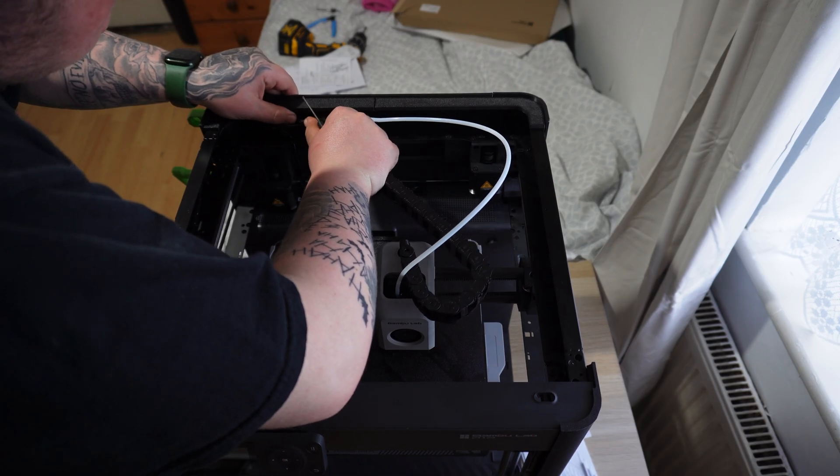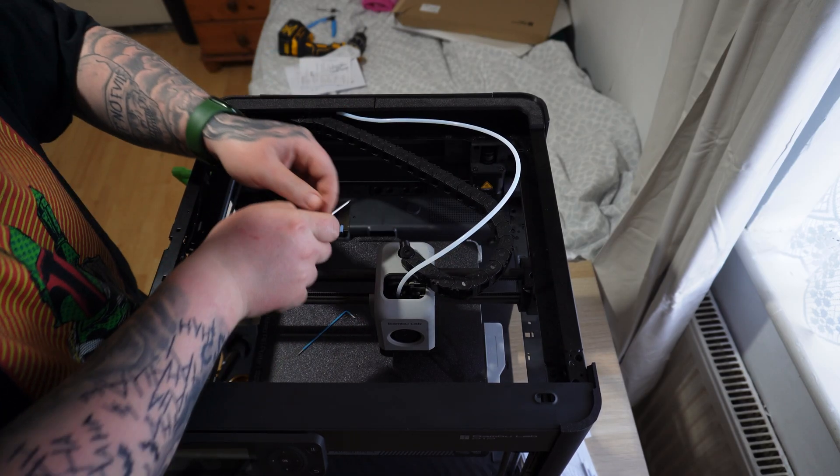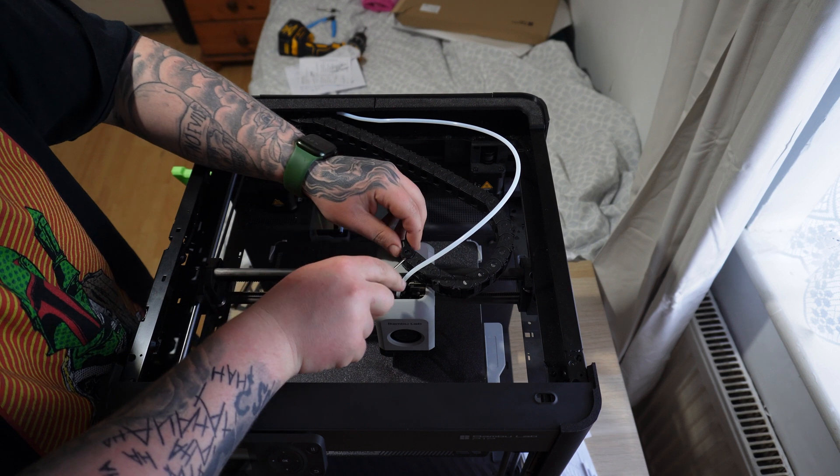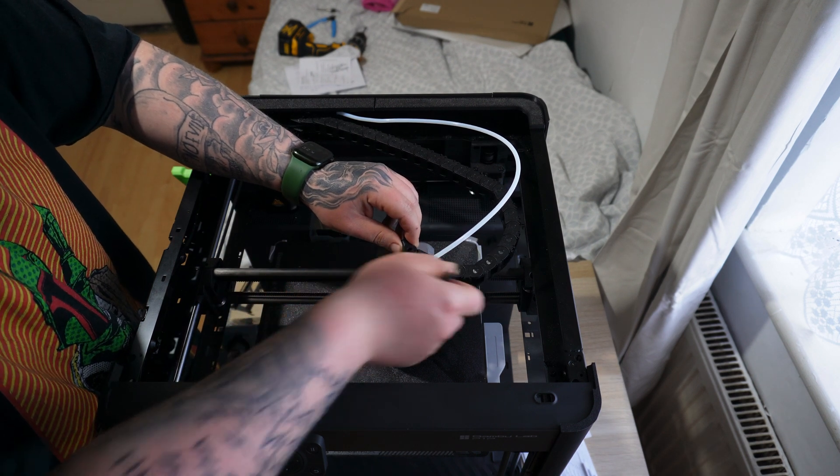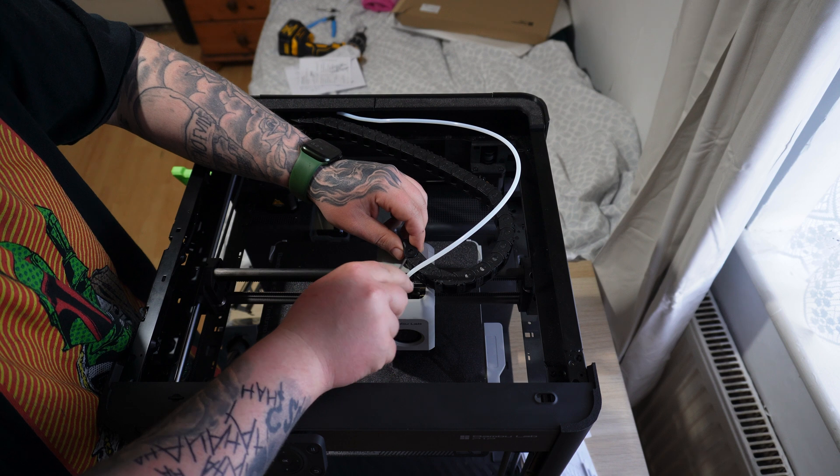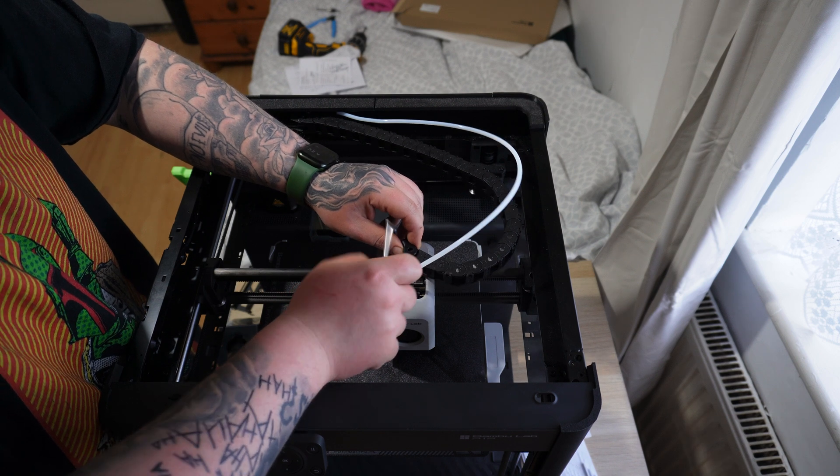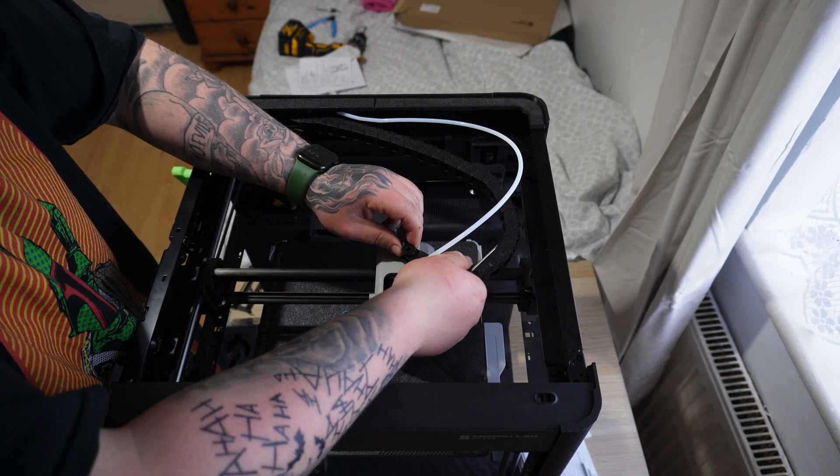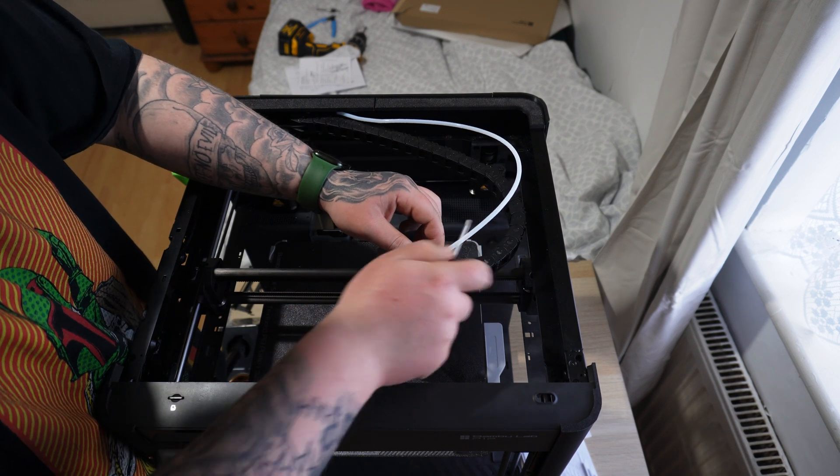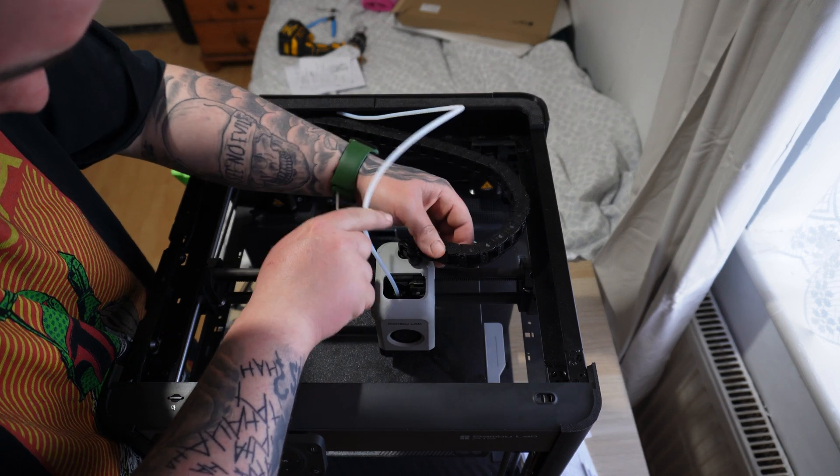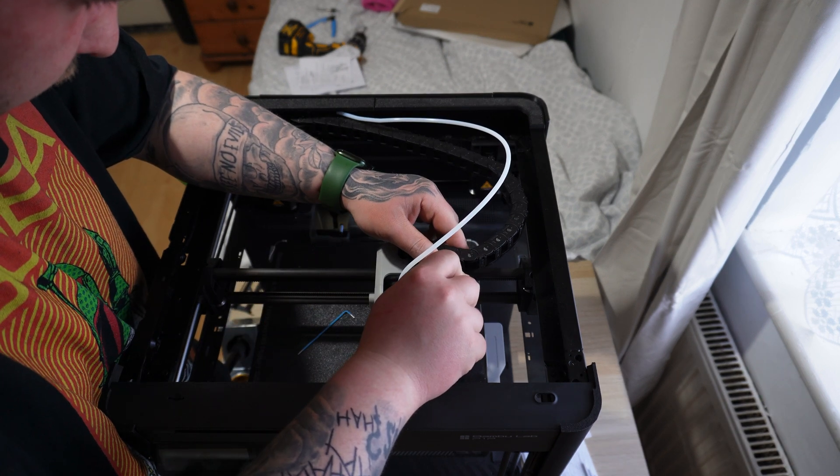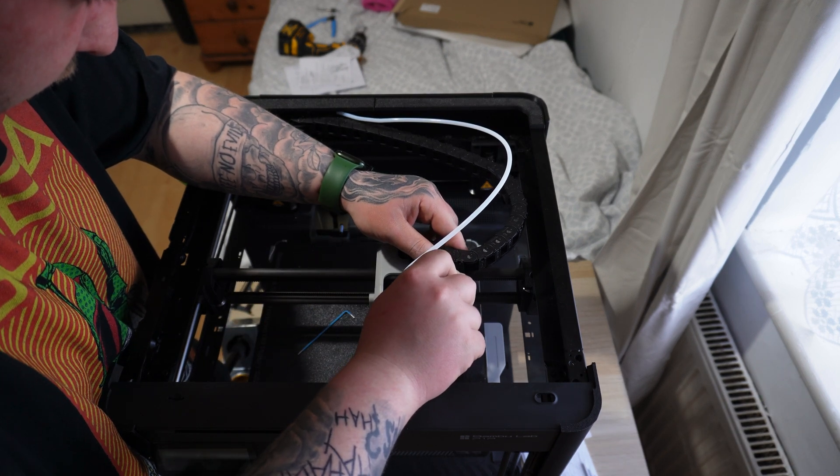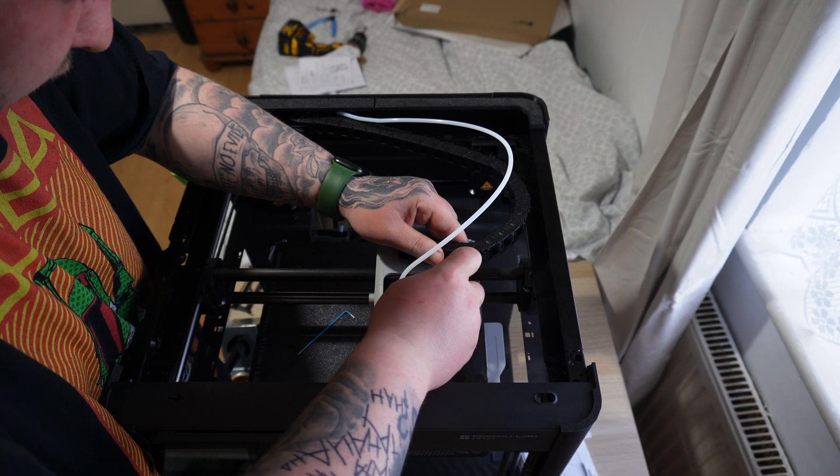So after I got those parts installed then I started mounting up the cable chain. What I decided to do with the cable chain is just mount what looked like the correct amount and then move the toolhead around to see if it snagged anywhere if it was too long and then just keep removing links till the cable chain basically fit perfectly then.